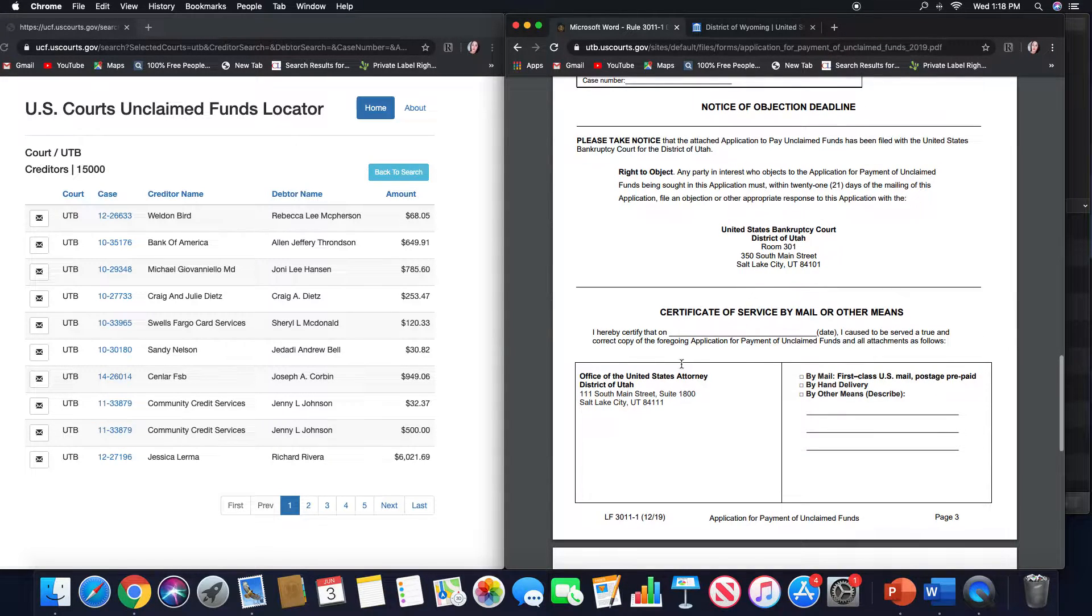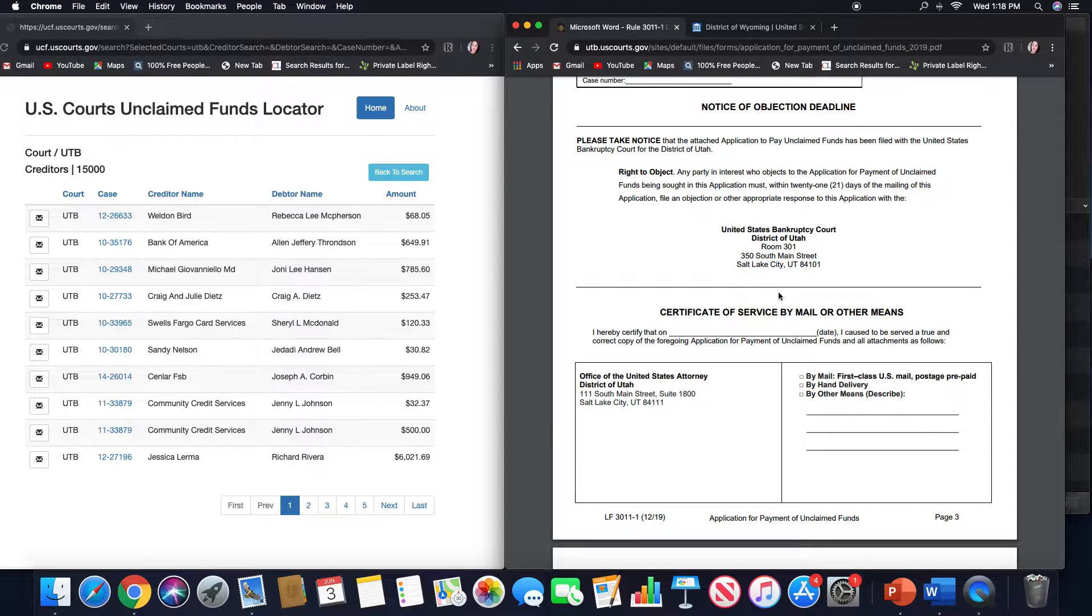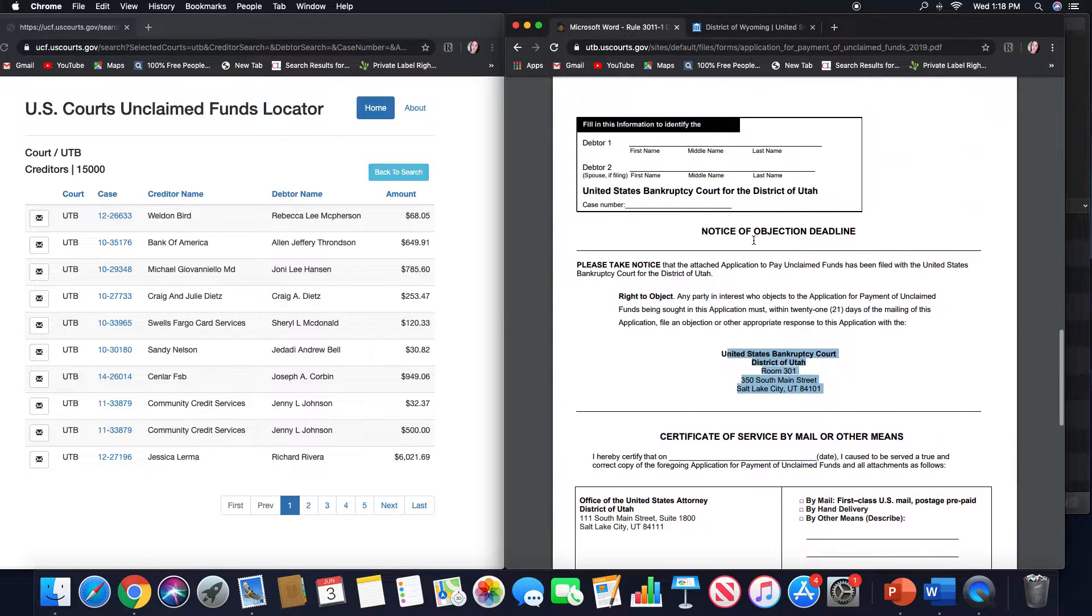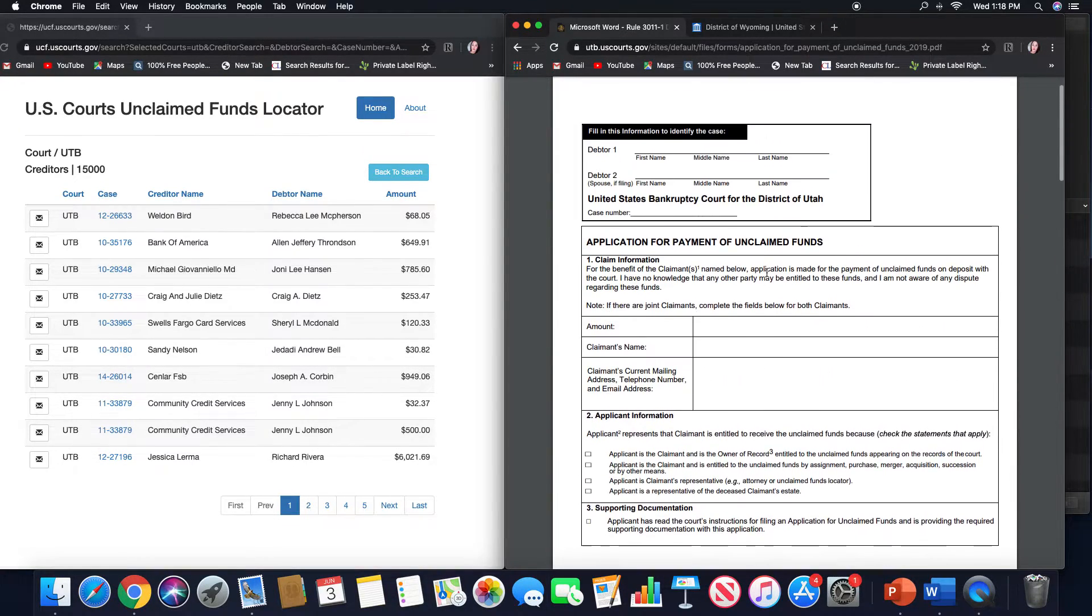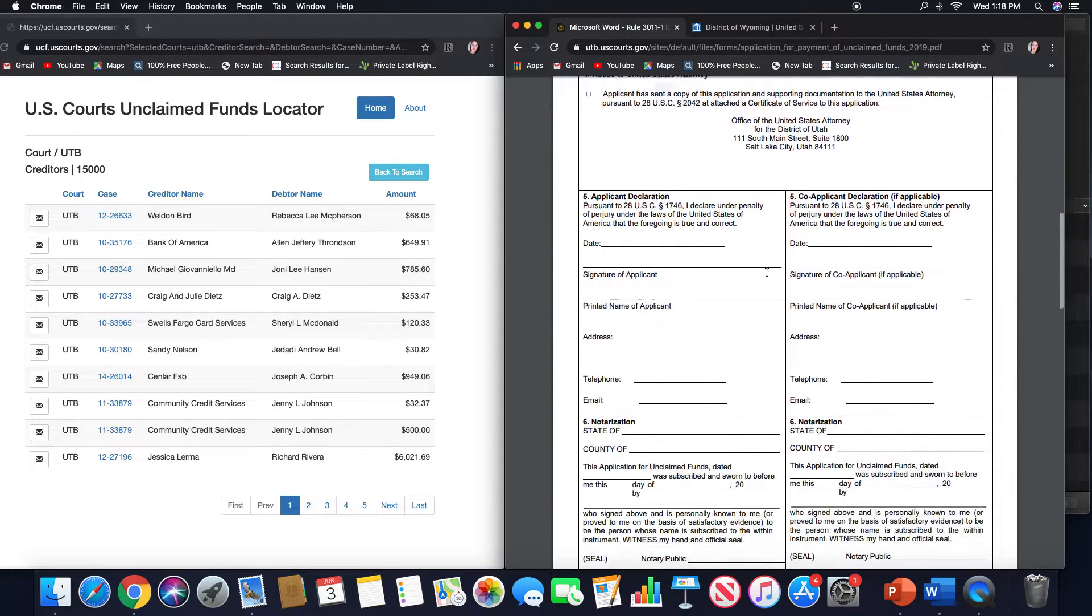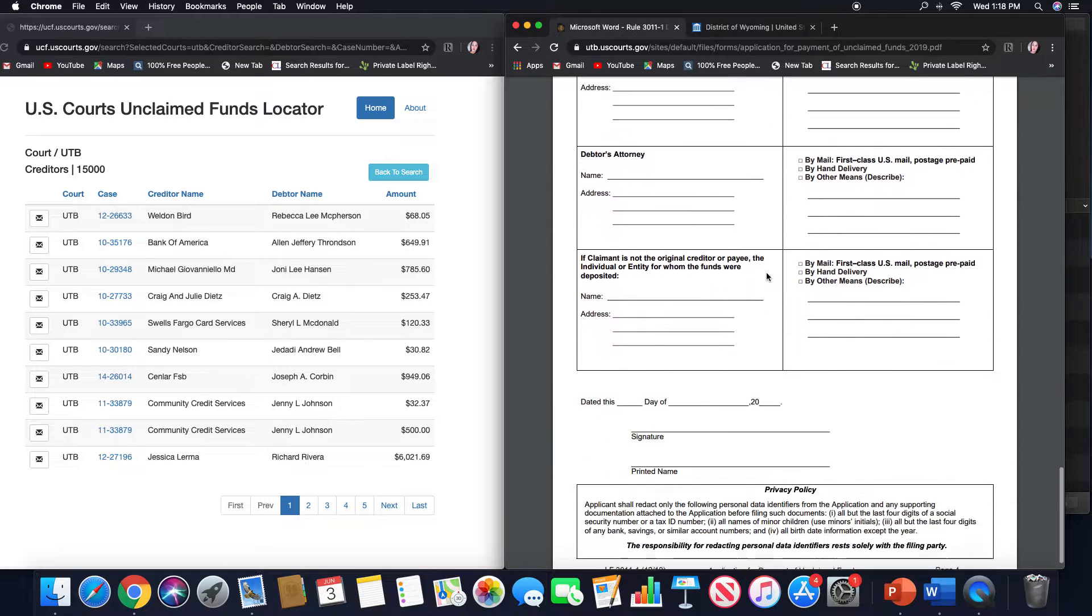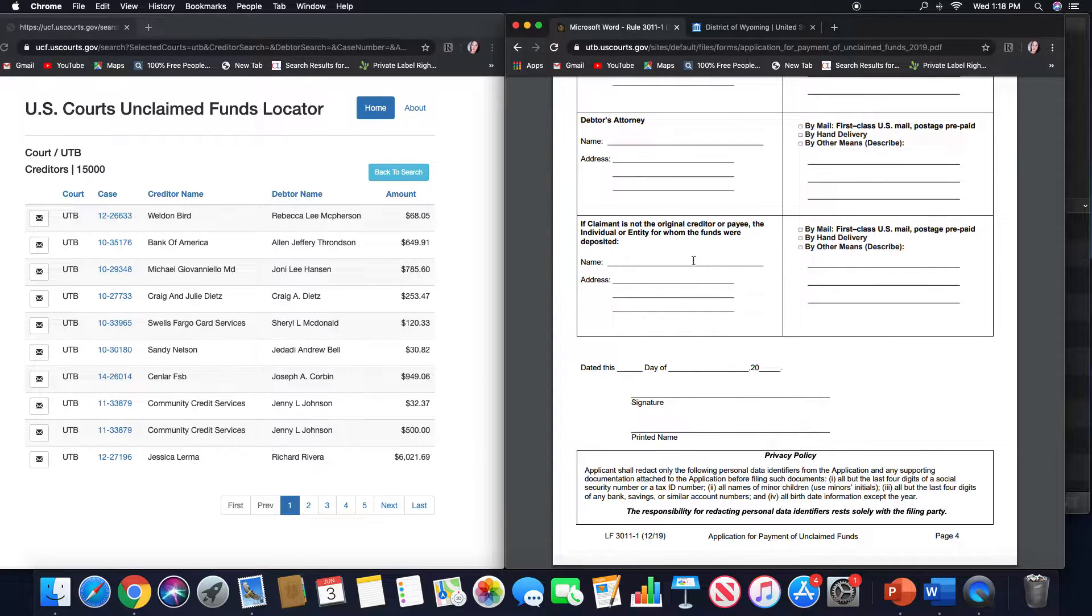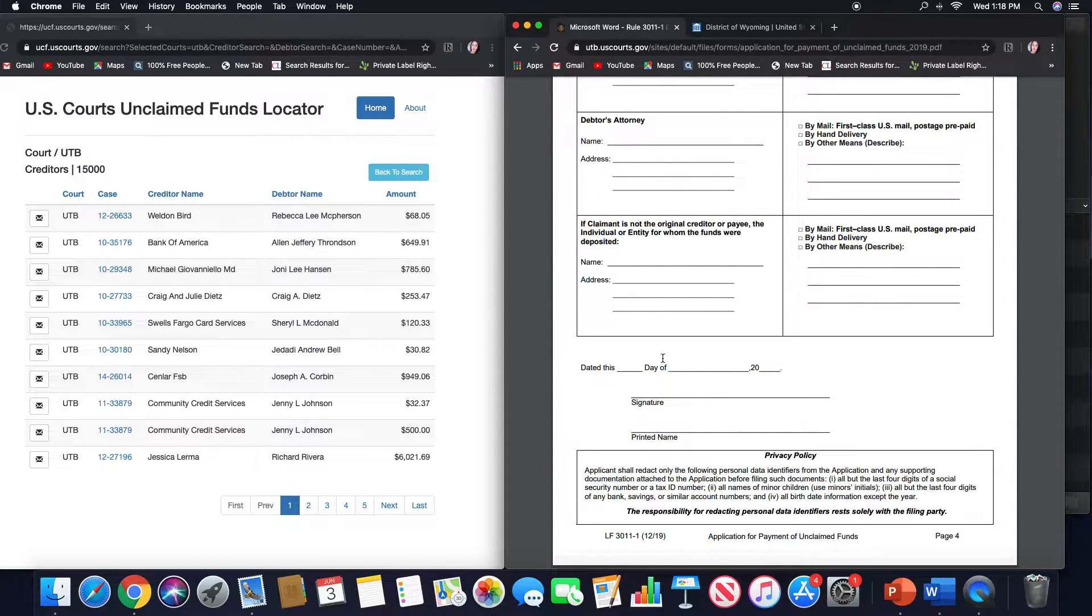For this particular district in Utah, they need this particular thing also mailed to the courts. The US Attorney's Office is listed down here, and the clerk's office up here. So the whole application should be submitted to the same people.